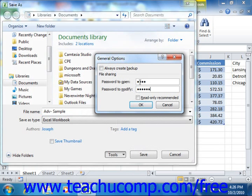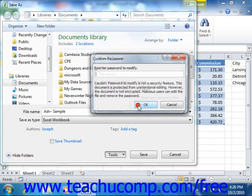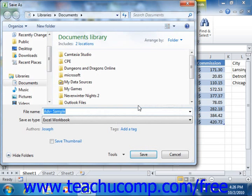You can then click OK to set the passwords. You will need to reconfirm these passwords by retyping them in the confirmation dialog box that appears. Then click OK to return to the Save As dialog box, where you will proceed to save the file as normal.